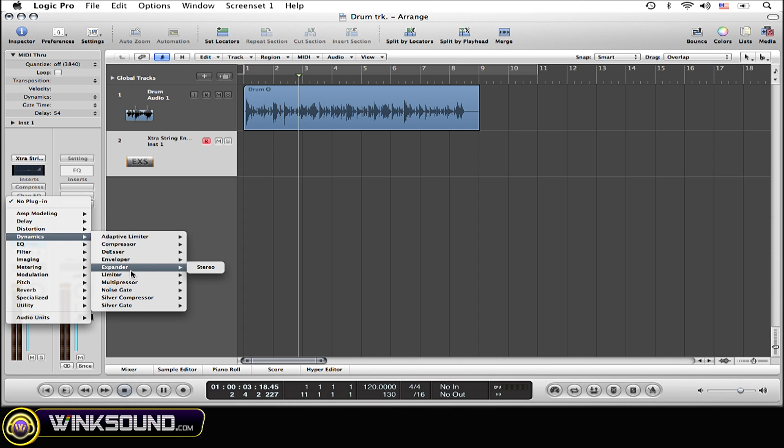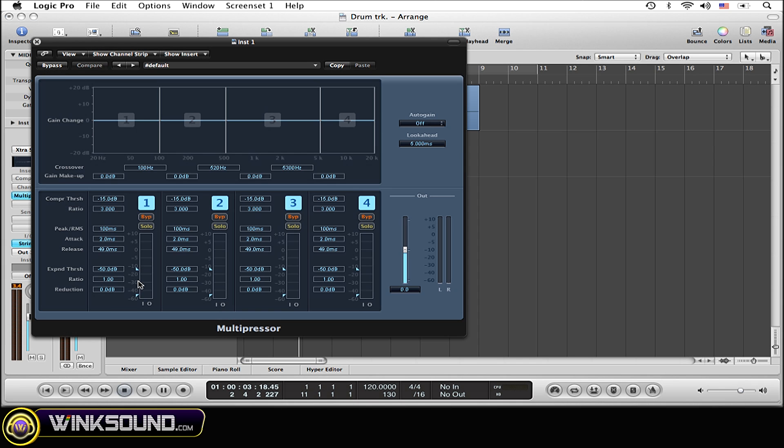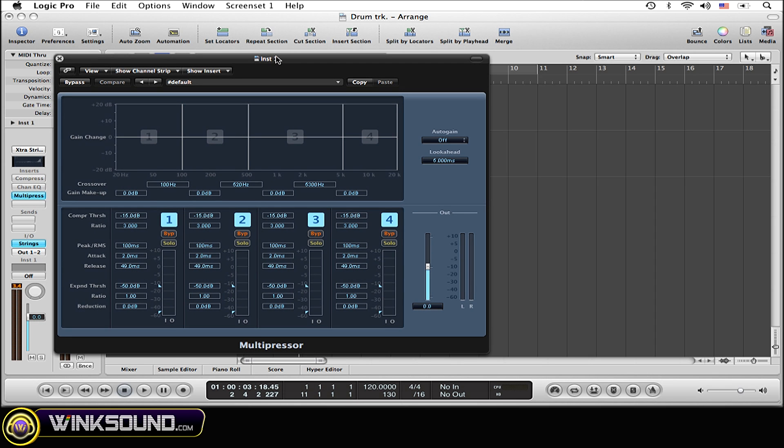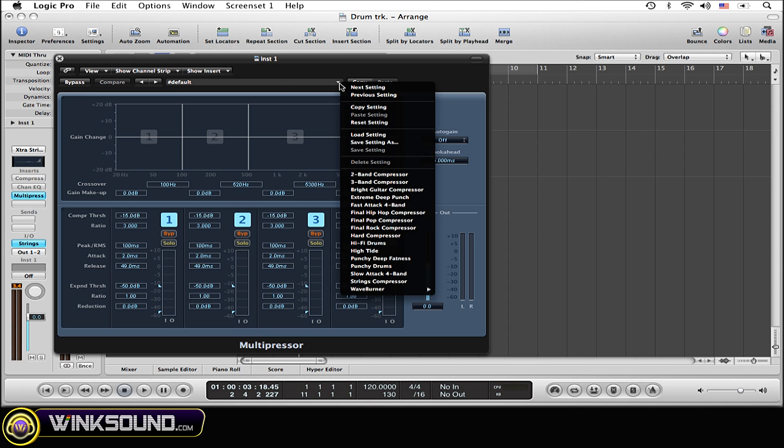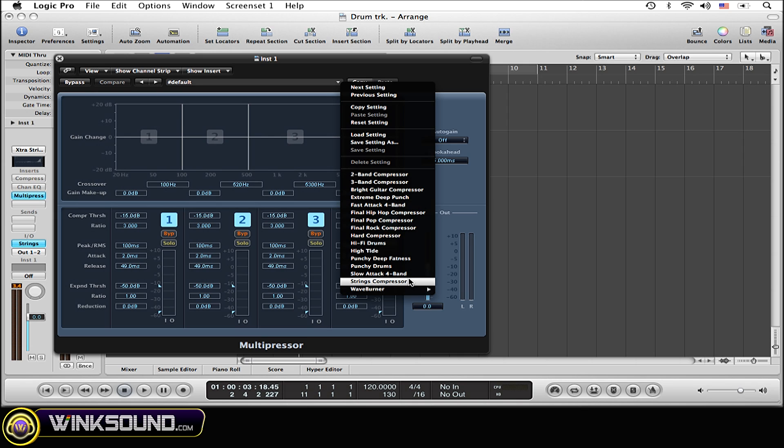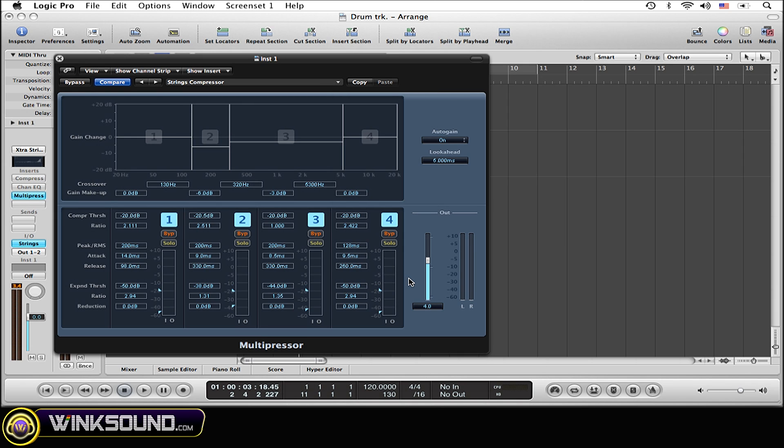Now here's the multipressor plug-in, and luckily there's a whole bunch of defaults already set up that you can select. Just go up to the default folder, scroll down to strings compressor since we're doing strings, and select that.